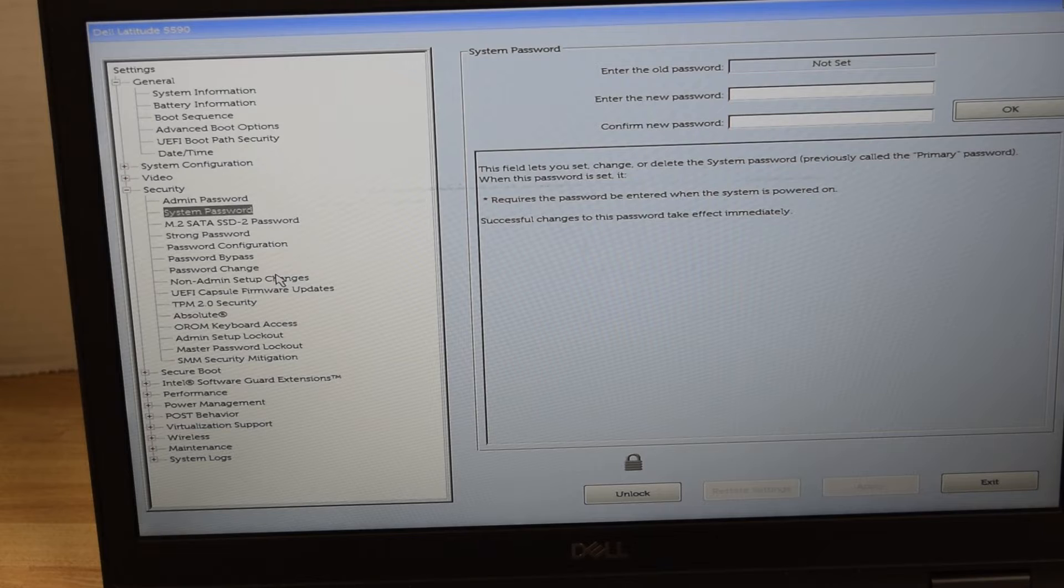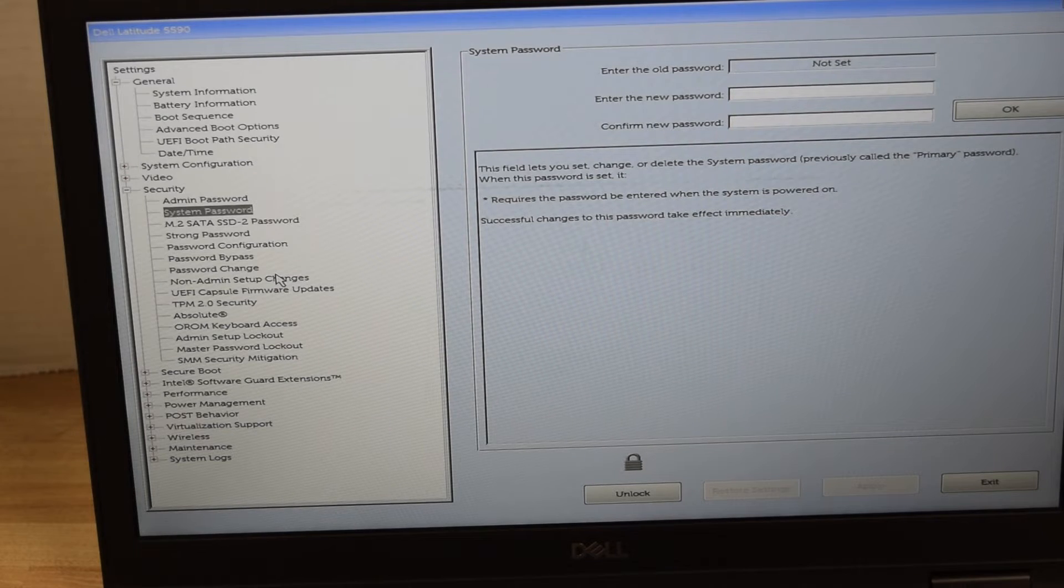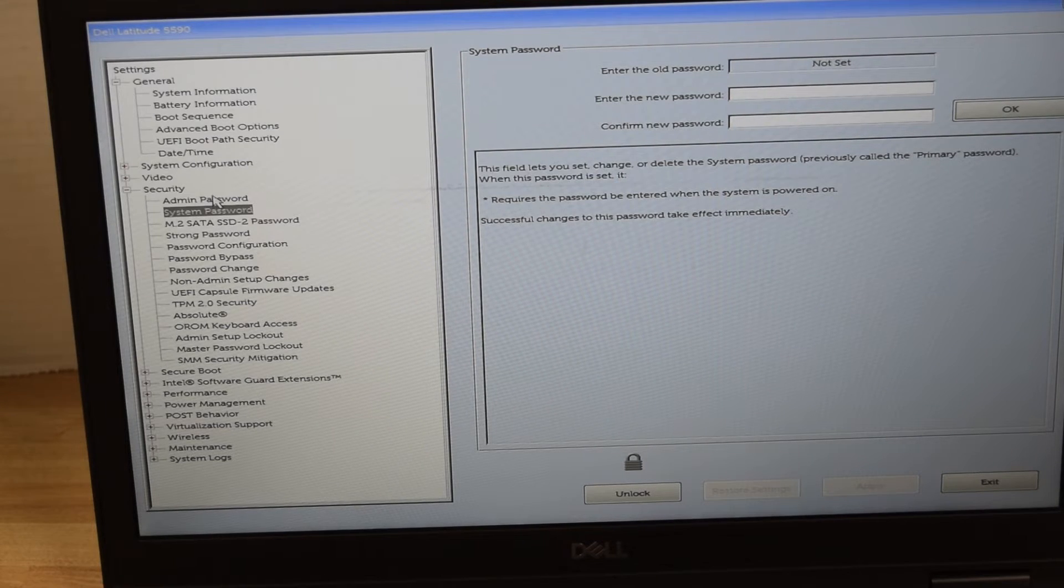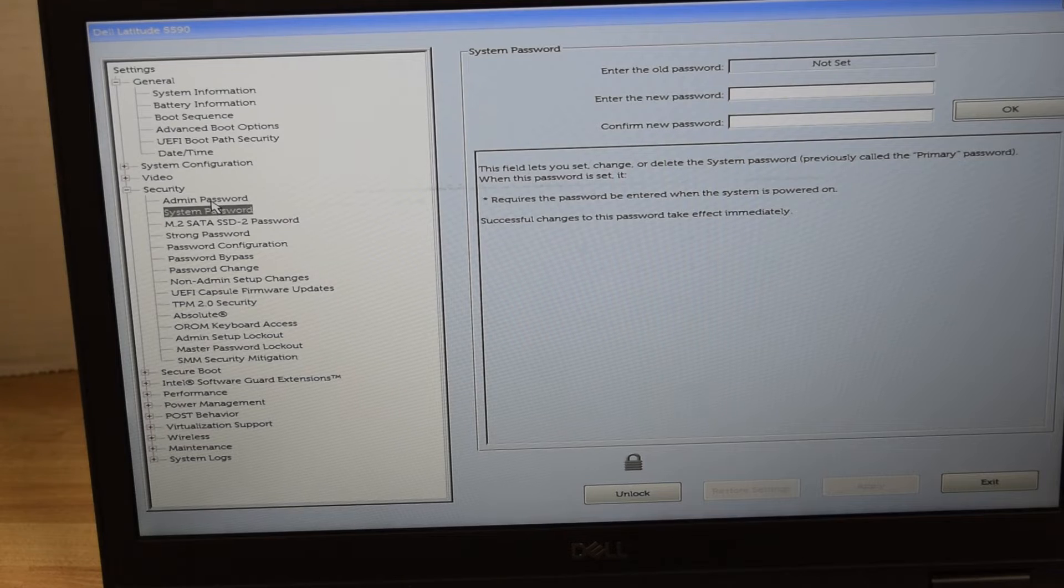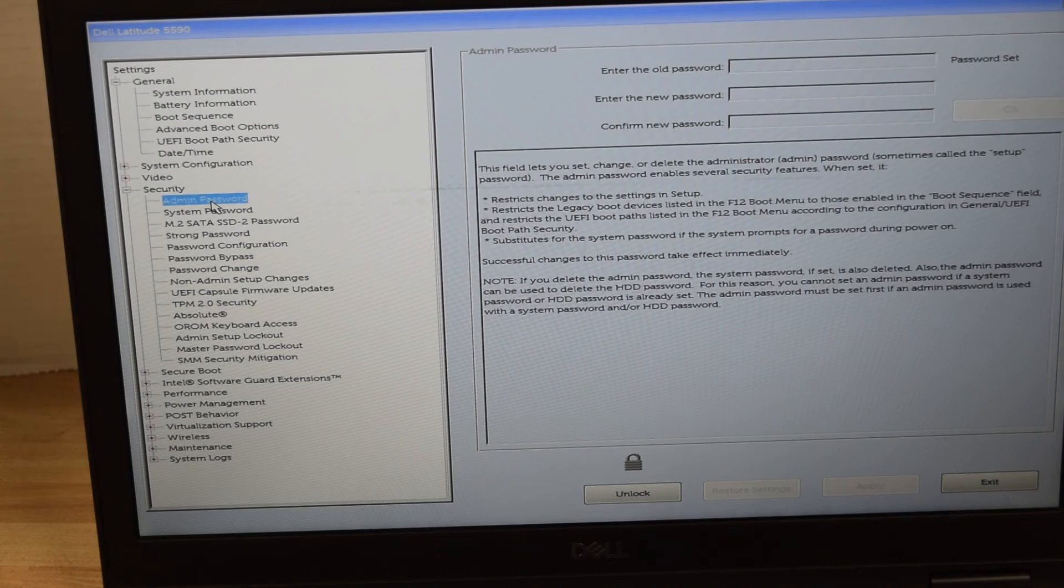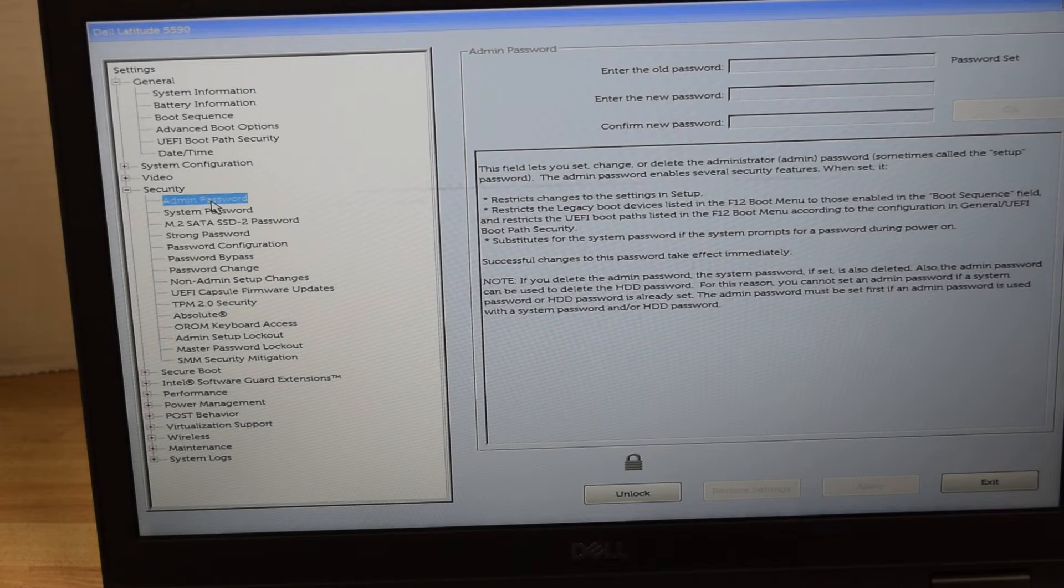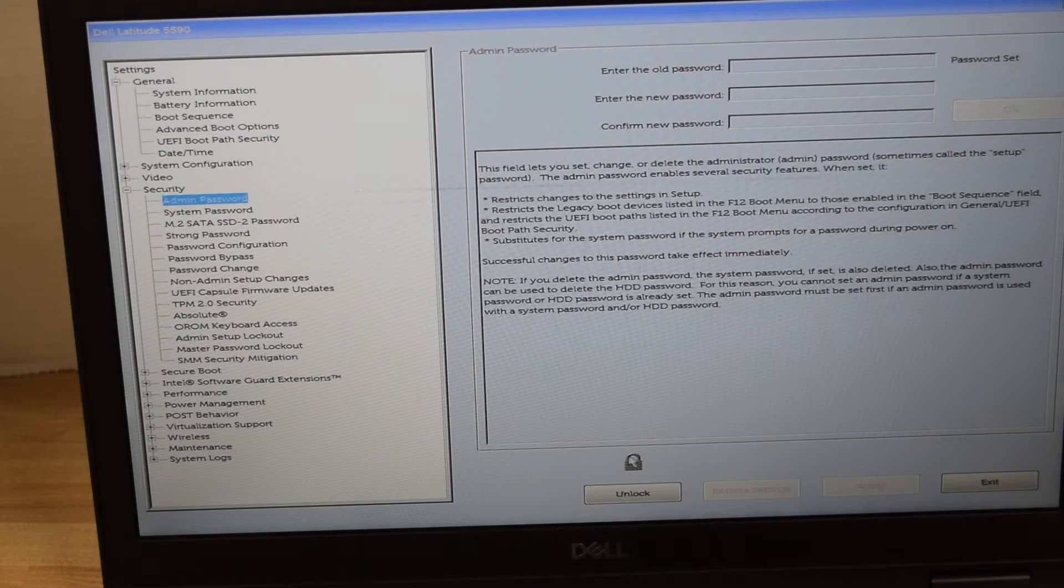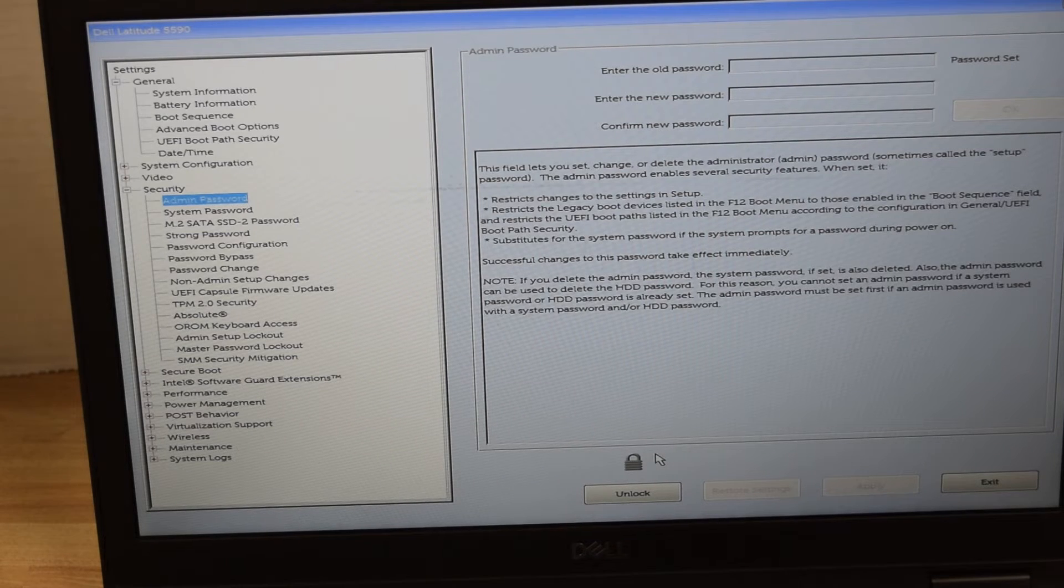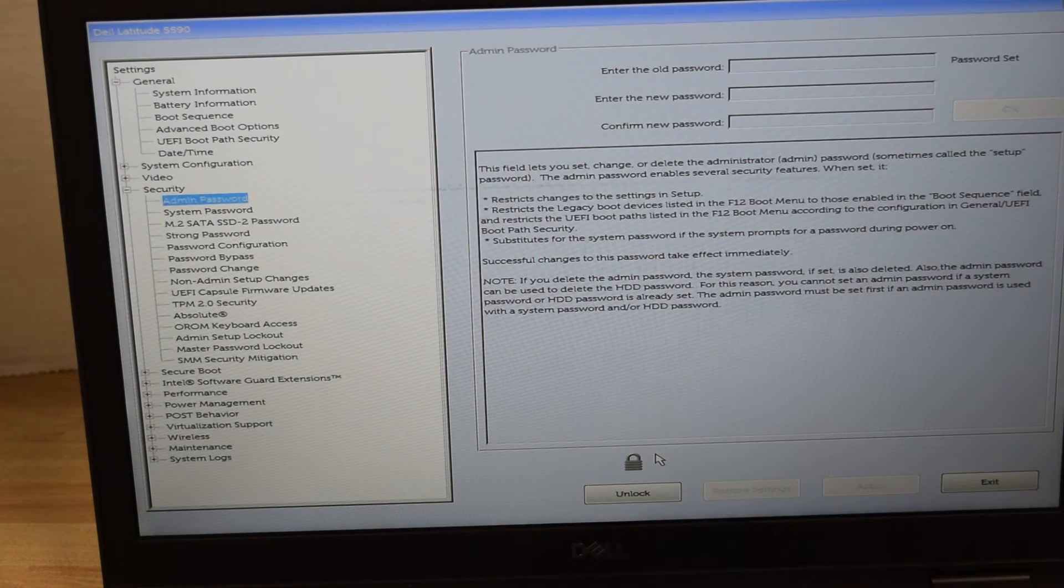Now we're going to do the administrator password. That's the password that is on the system setup or BIOS that allows you to make changes or not. That's the lock symbol down below that shows that the system setup is locked because there's a password on it.